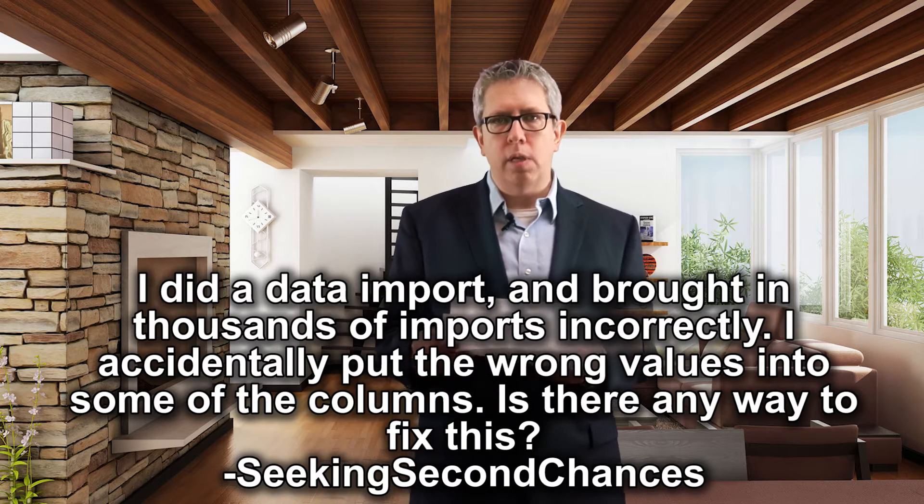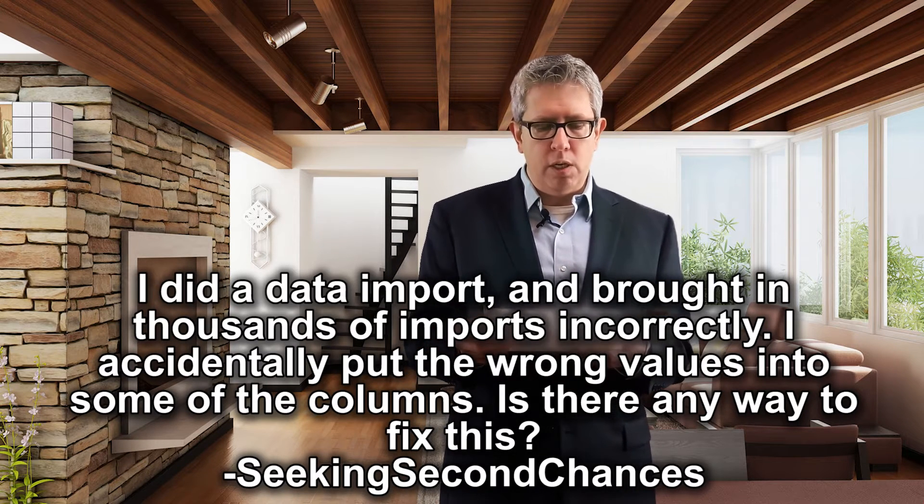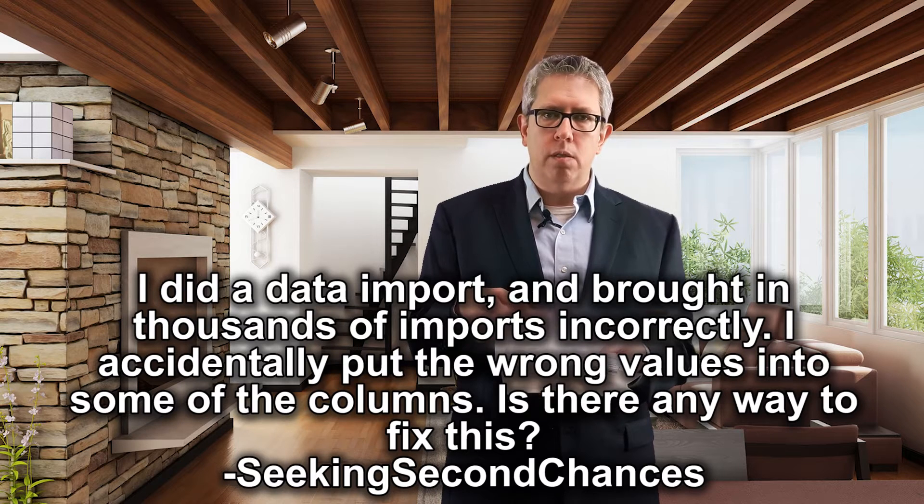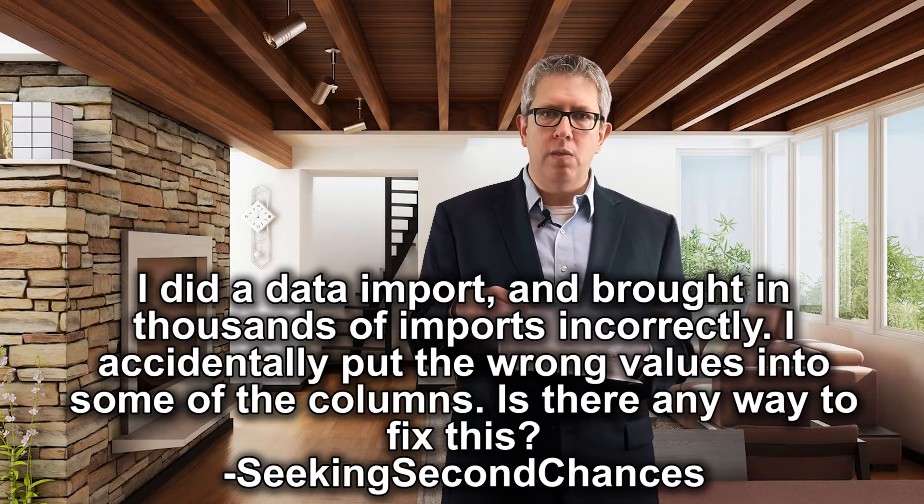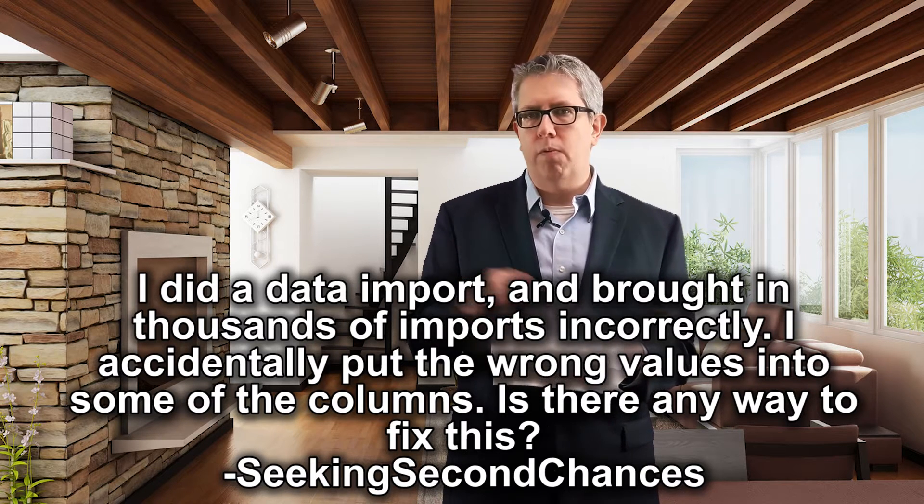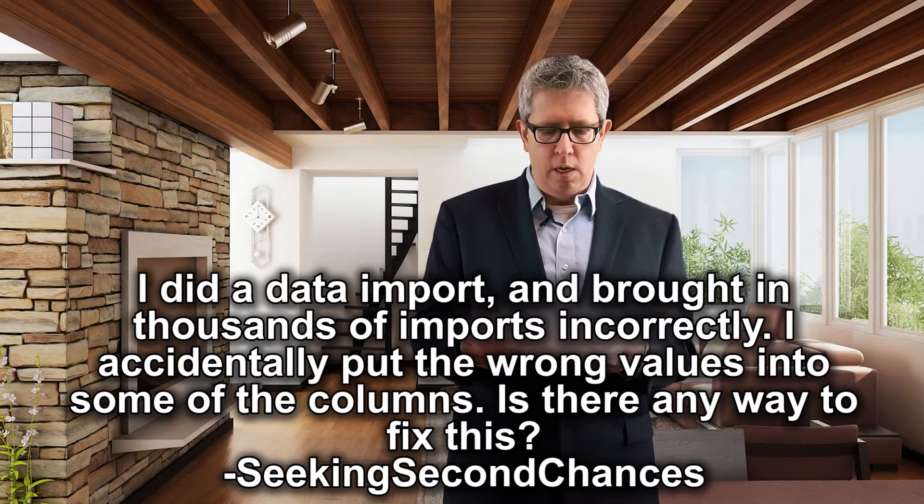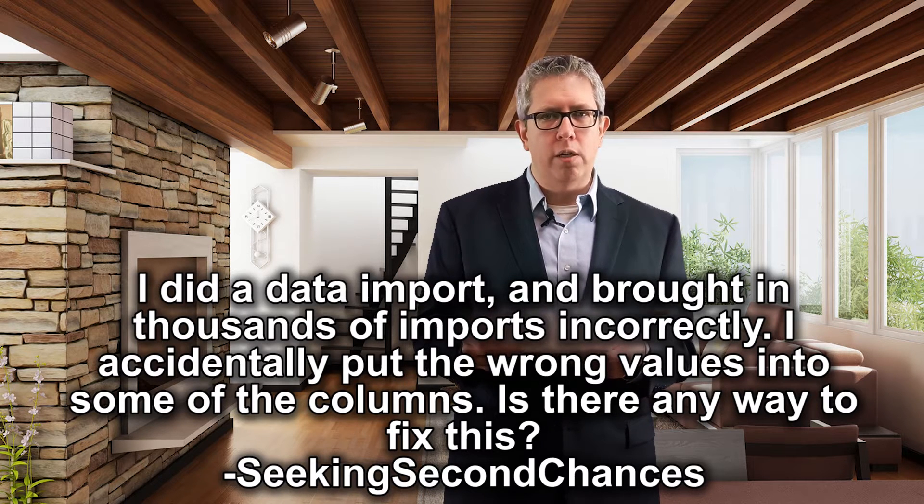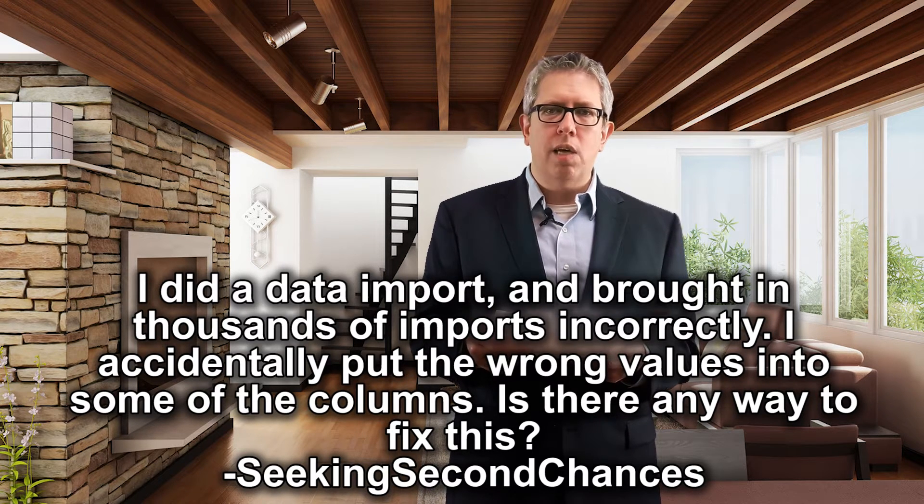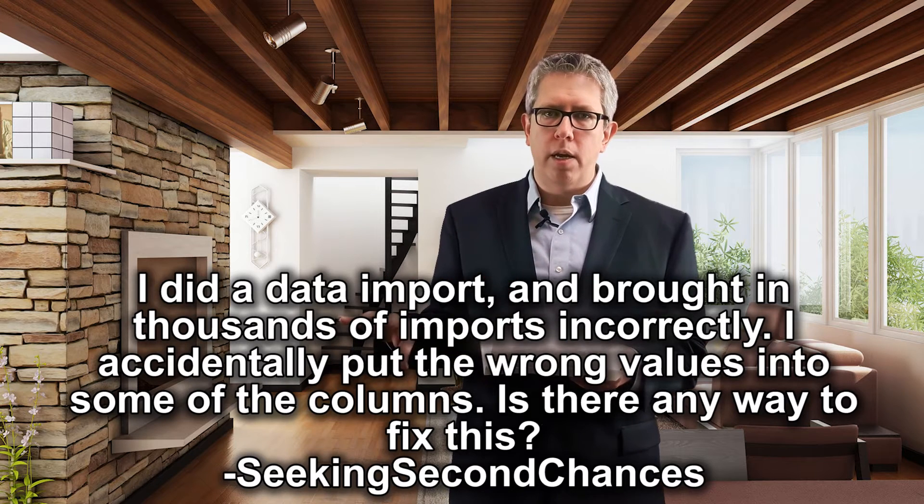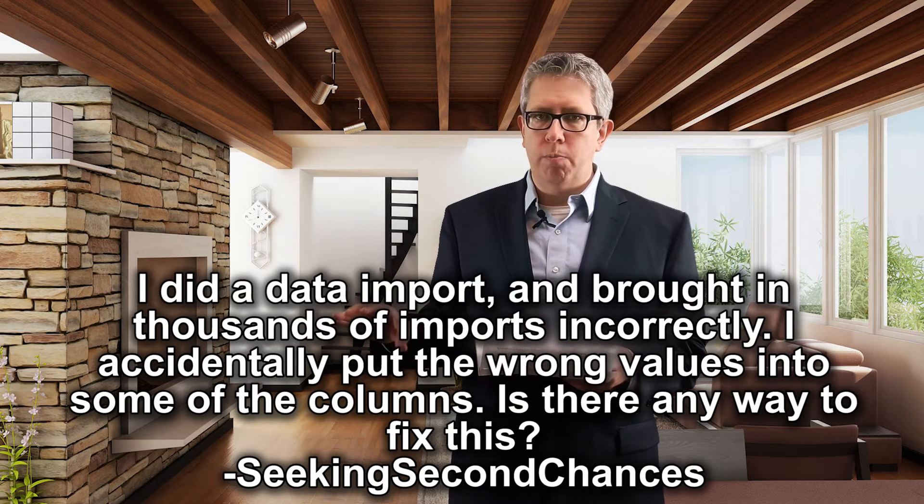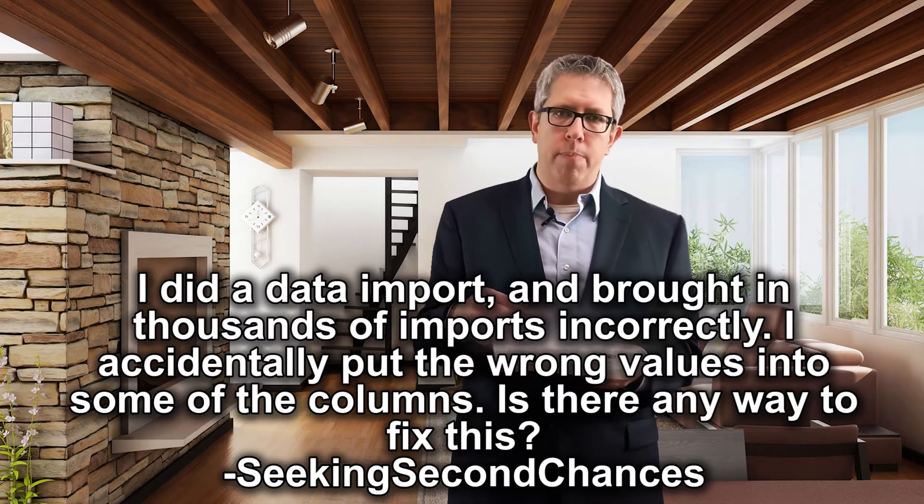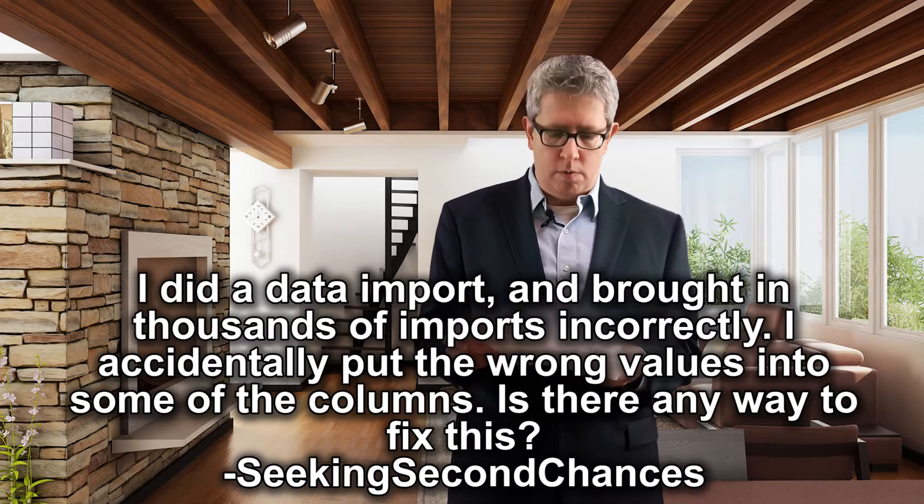Yeah, of course. And this happens a lot, so don't feel bad. The first thing you can do is, there's a couple of ways to fix this. One of the first easiest ways to do is just go into that import and just reverse it all. Just get rid of all those things. But if you have a lot of records that went in and you don't want to do that, what you can do is export that data to a spreadsheet, clean it up, and then bring it right back in. So that's another way of doing it.